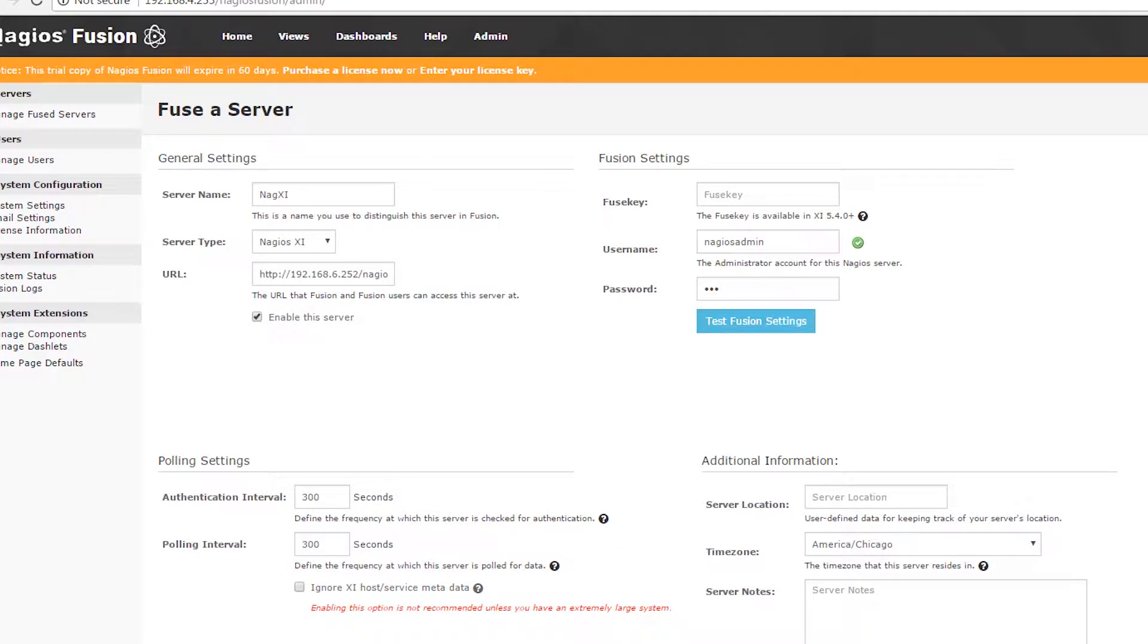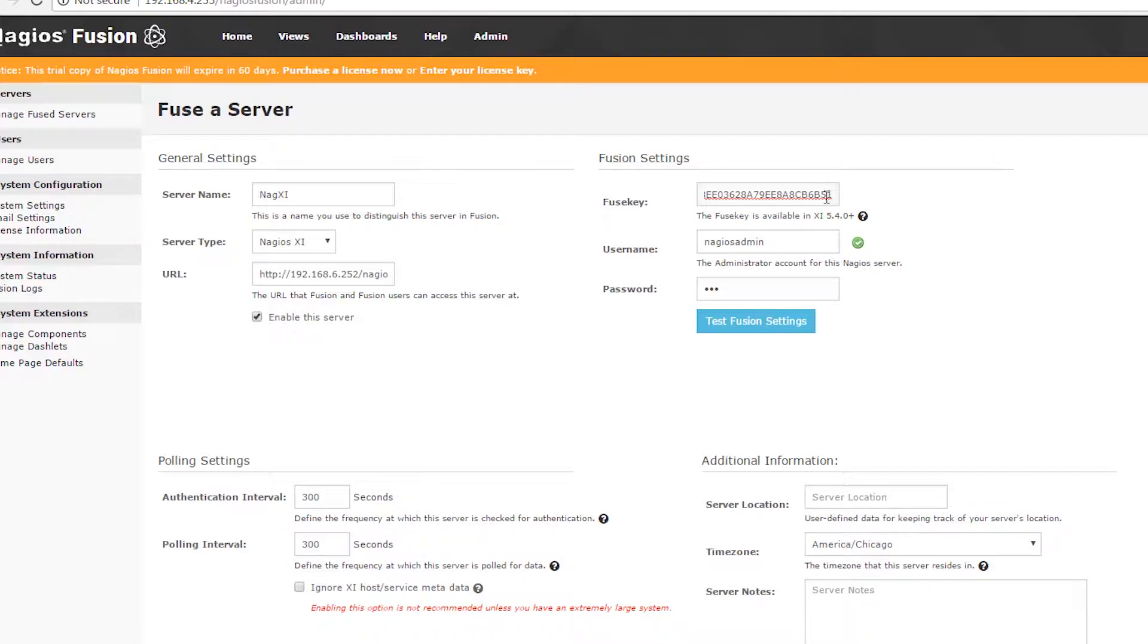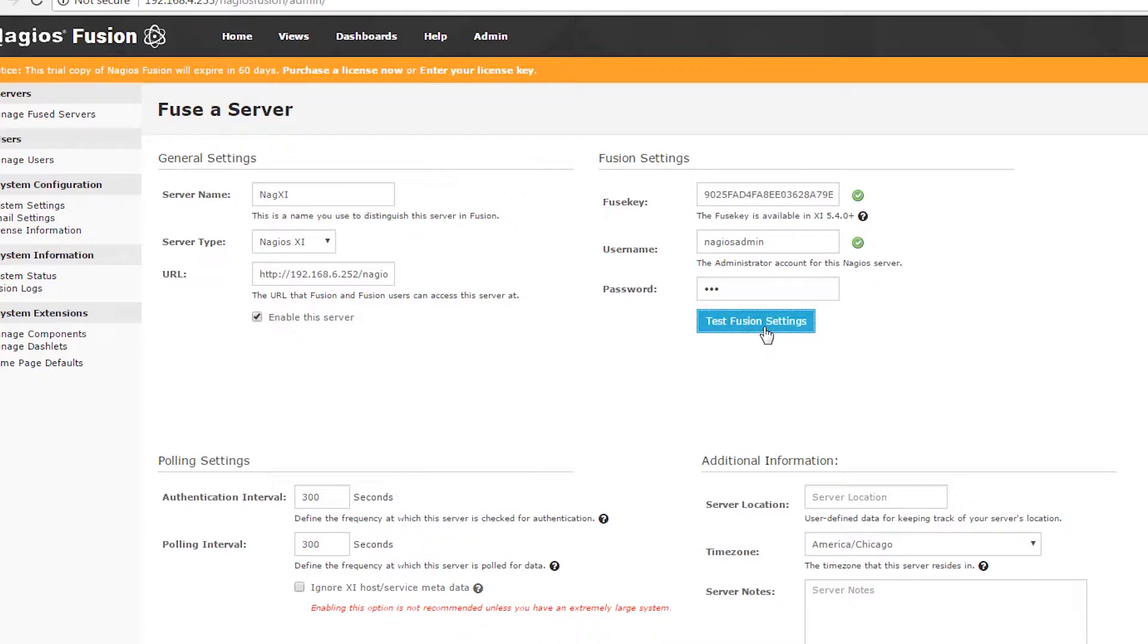I'm also going to add my fusion key server, which in Nagios XI versions 5.4.0 and greater is available under the integration tab of your system settings. Now that I've entered my fusion key, I'll test fusion settings again. You can see that the fusion key has been authenticated as well as the username.